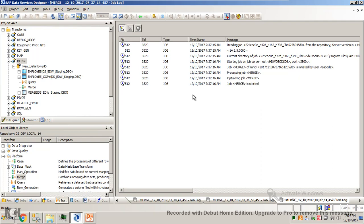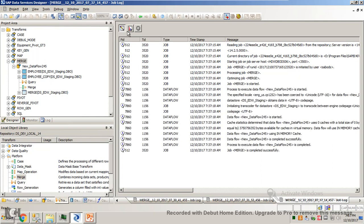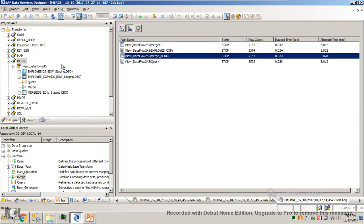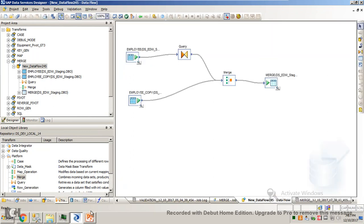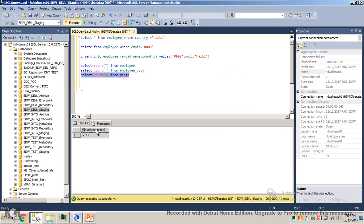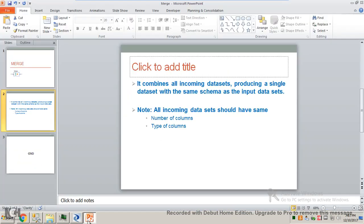There's not much complexity here. It's a simple transform that does the union of all the input datasets. So 7147, it's matching. Let's check the conditions mentioned in the PPT.